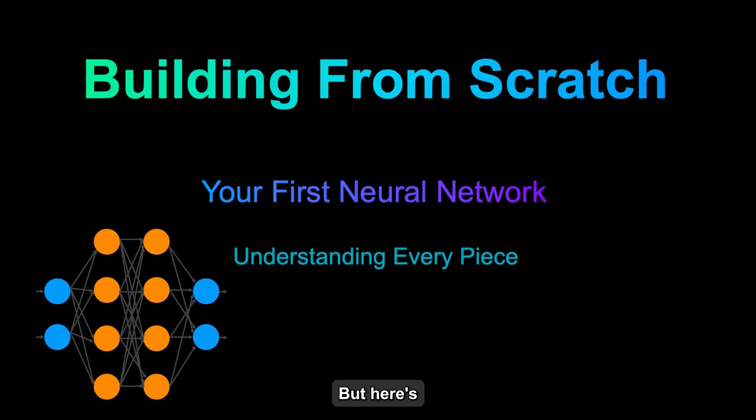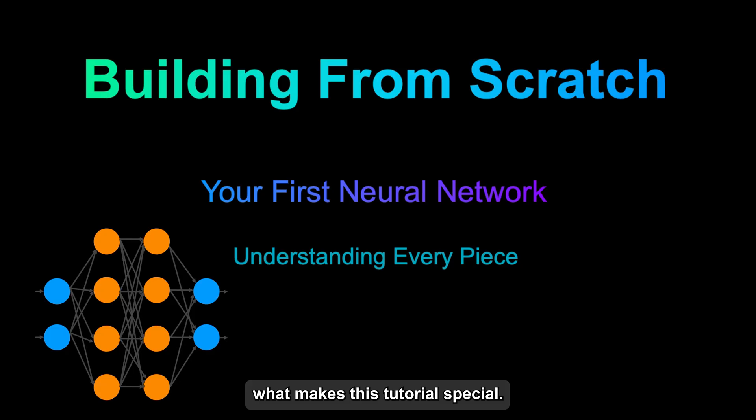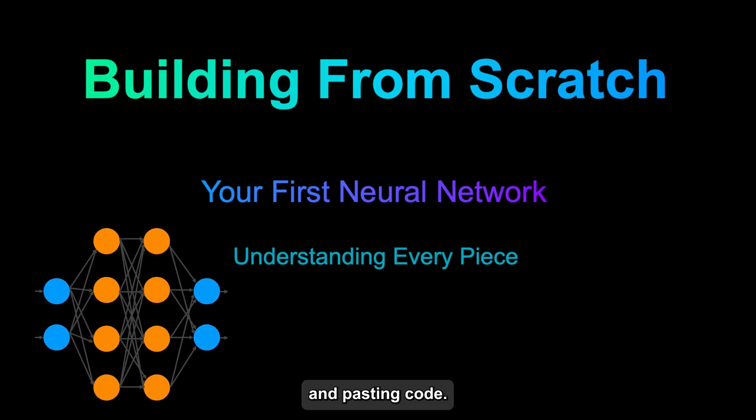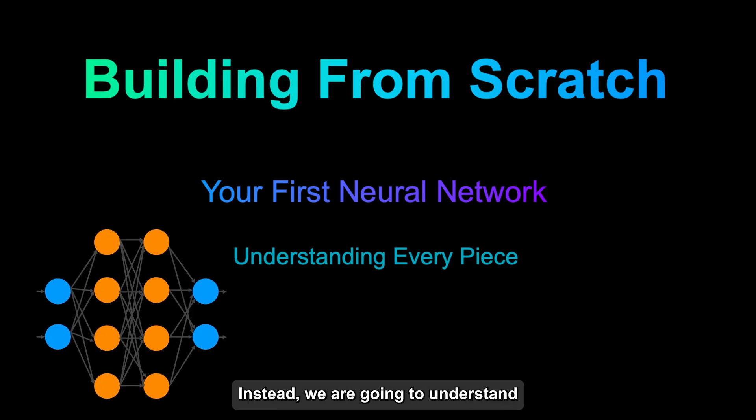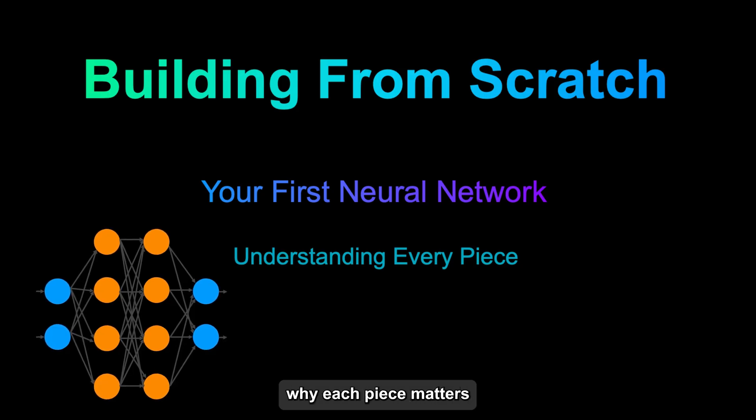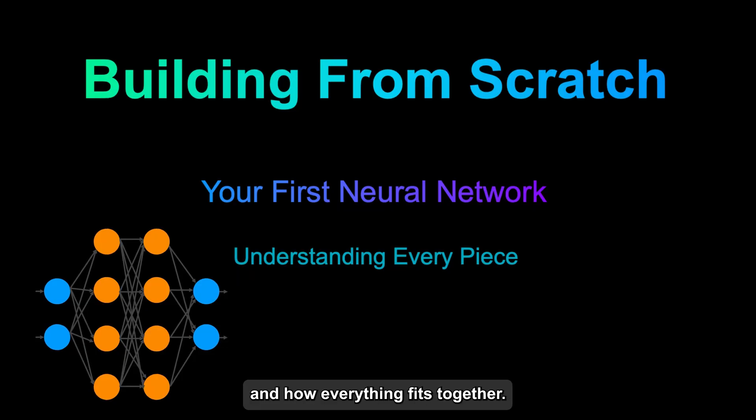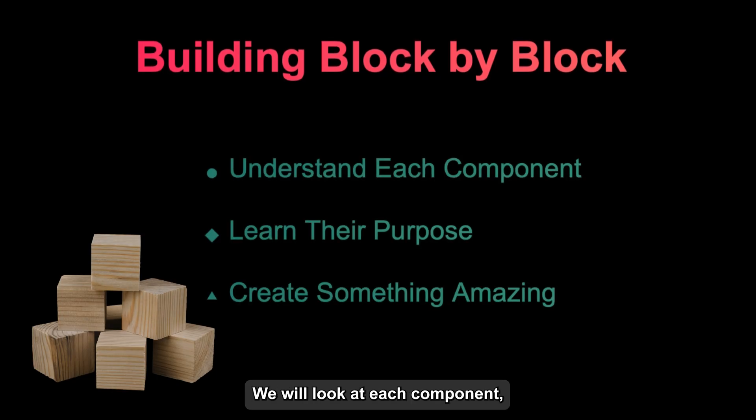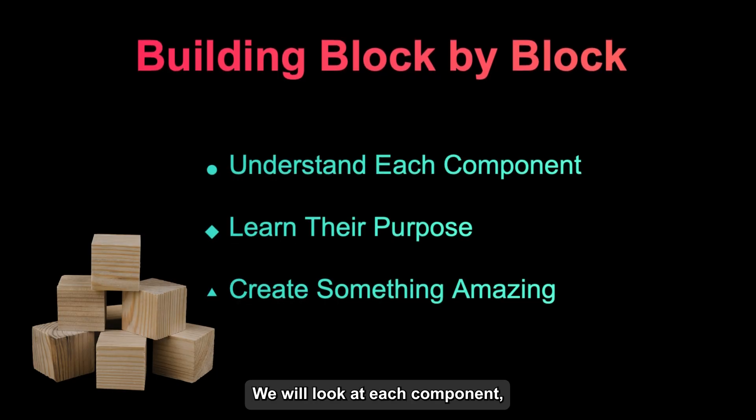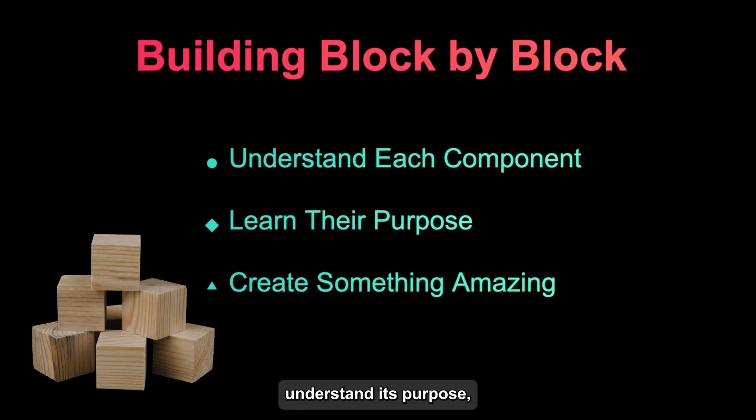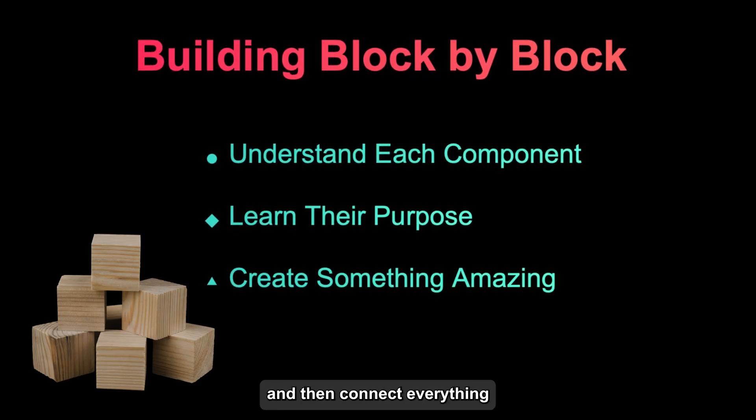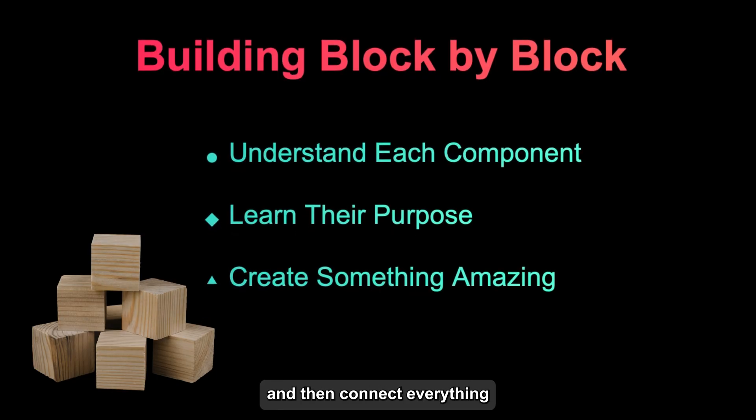But here's what makes this tutorial special. We won't just be copying and pasting code. Instead, we're going to understand why each piece matters and how everything fits together. Think of it like building a house. We'll look at each component, understand its purpose, and then connect everything to create something amazing.